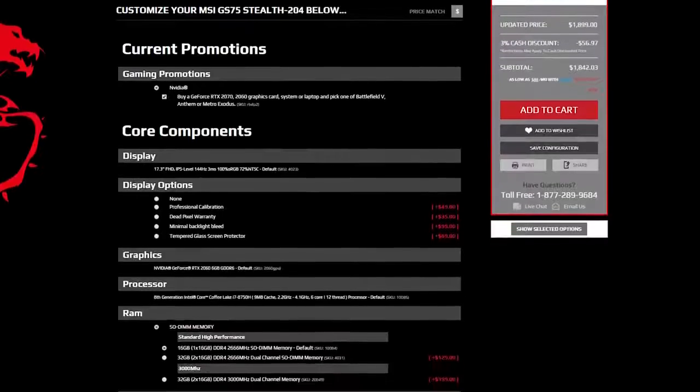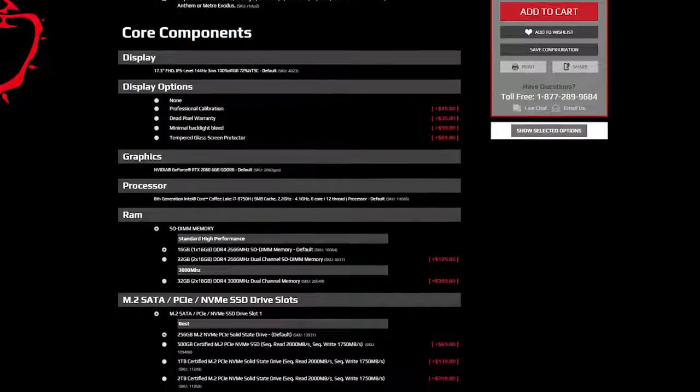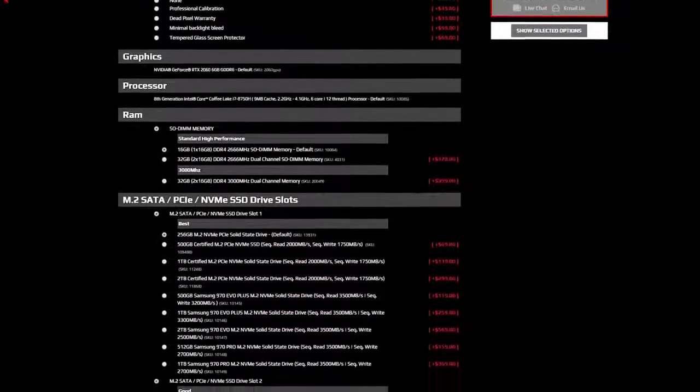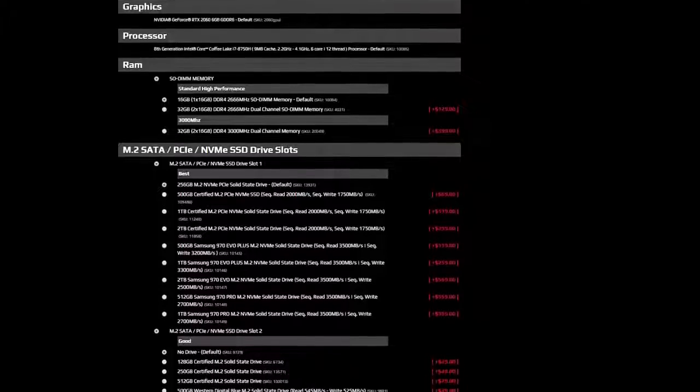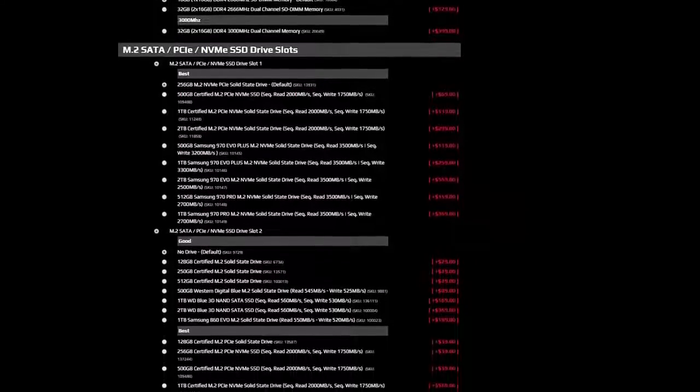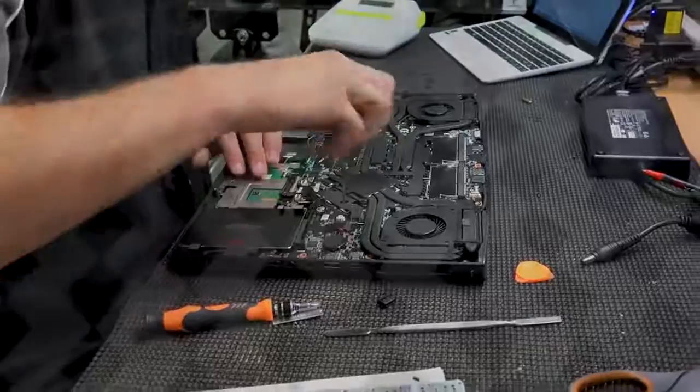If you are looking to put a personal touch on your machine, be sure to check out our extensive customization options before checkout, including upgrades to the CPU, GPU, RAM, storage, cooling, overclocking, custom paint, hydro and graphic wraps, laser etching, and much more.